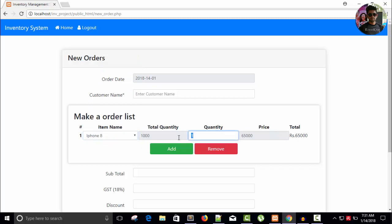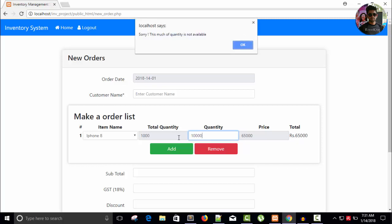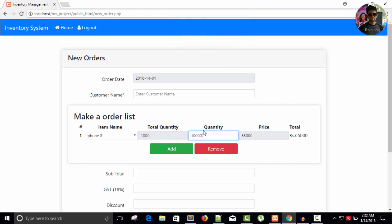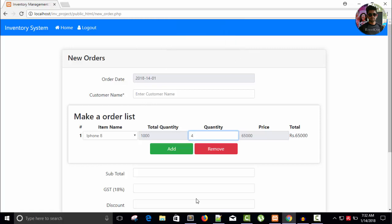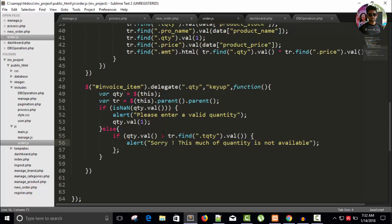So total quantity is 1000, right. Now I have 1000, it's 1000, right. Place one more zero and you can see: sorry, this much of quantity is not available. Let's try something else. So the quantity is 1000, right, and I'm going to place 4000. Four. So you can see the message, but this is not the true thing. Sorry, this much of quantity is not available.